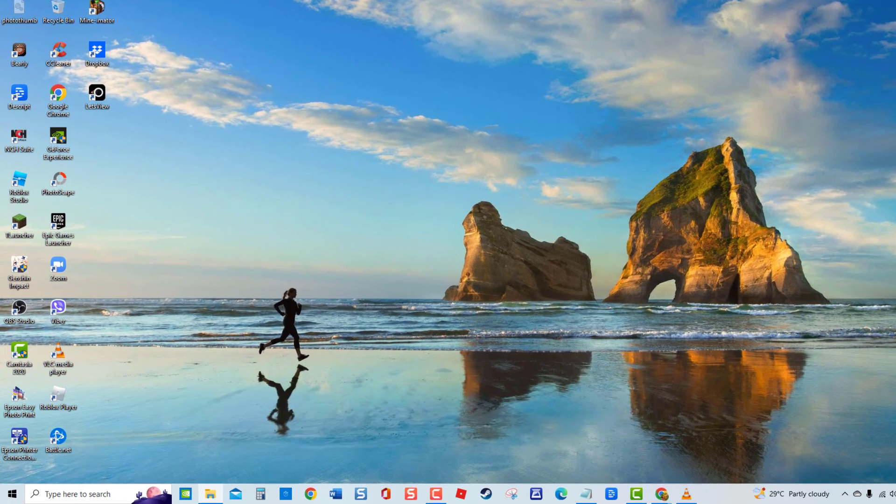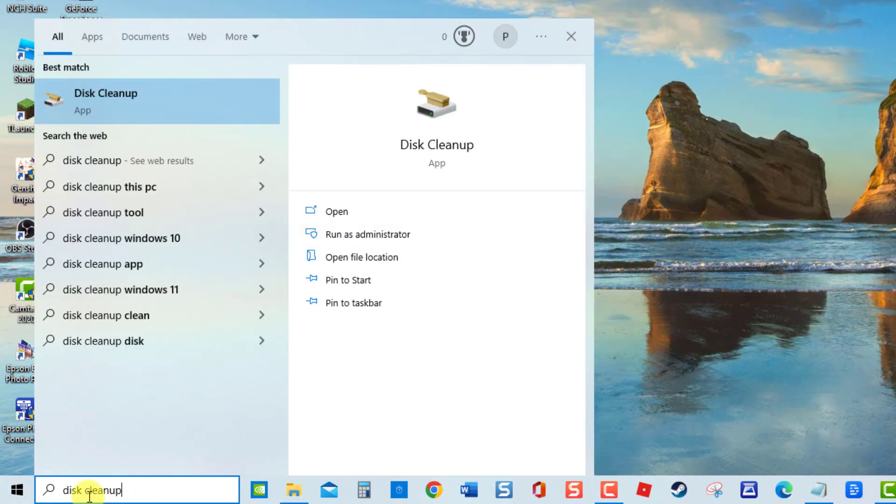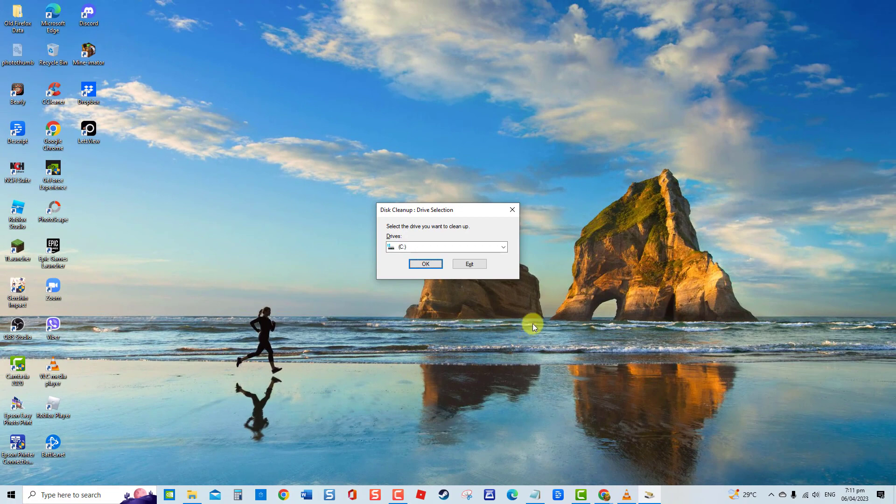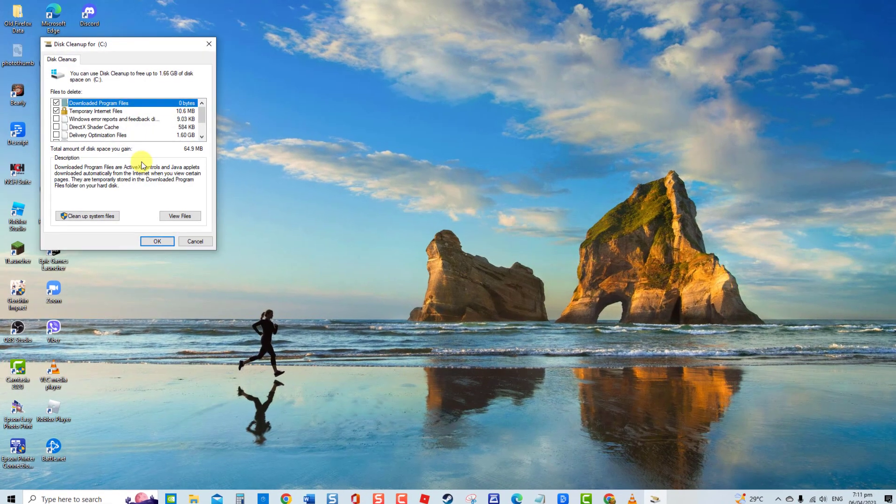To do this, type Disk Cleanup at the search bar located at the lower left, then click on Disk Cleanup Result. Next, select the drive you want to clean up, then click OK.